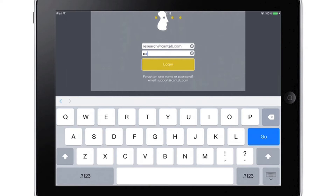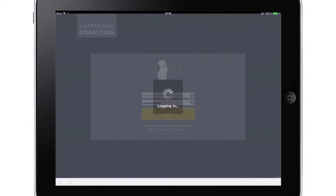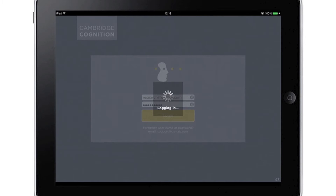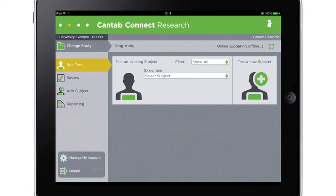When users log in, the system knows what kind of user they are and what level of access they have been granted. For example, some users can be configured so they are only allowed to collect data but not create new studies, such as research assistants.